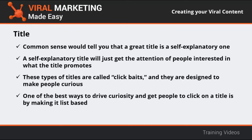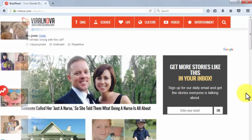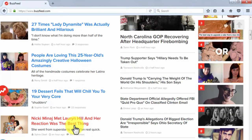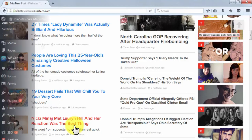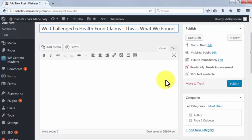One of the best ways to drive curiosity is by making your title list-based. List-based articles get more traffic because people prefer content presented in chunks. It helps to put a little tease in your titles — for example, an article titled 'Six Myths About Diabetes, Number Five Might Shock You' covers two elements: a list-based article and a shocking surprise, driving curiosity and shares. Another element is a teased answer, like 'We Challenged Six Health Food Claims — This Is What We Found,' which increases the title's value to viewers.